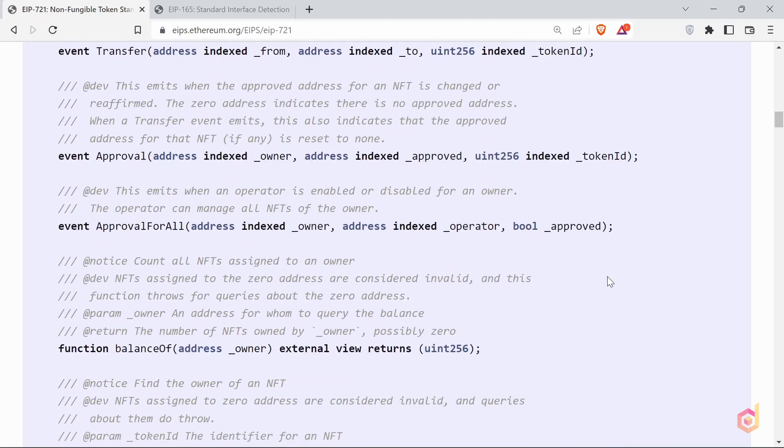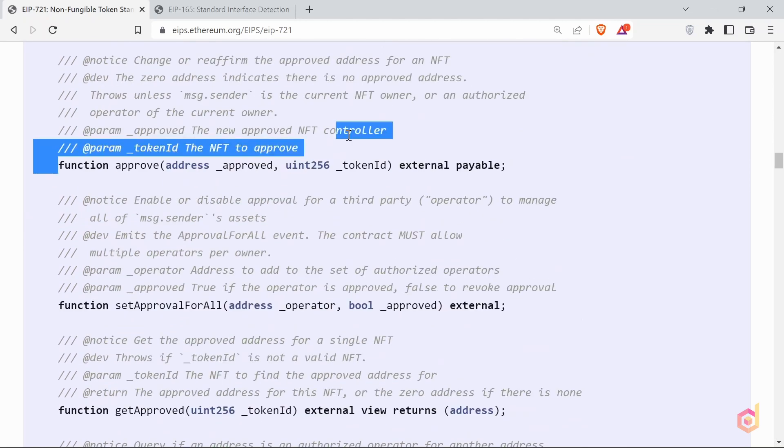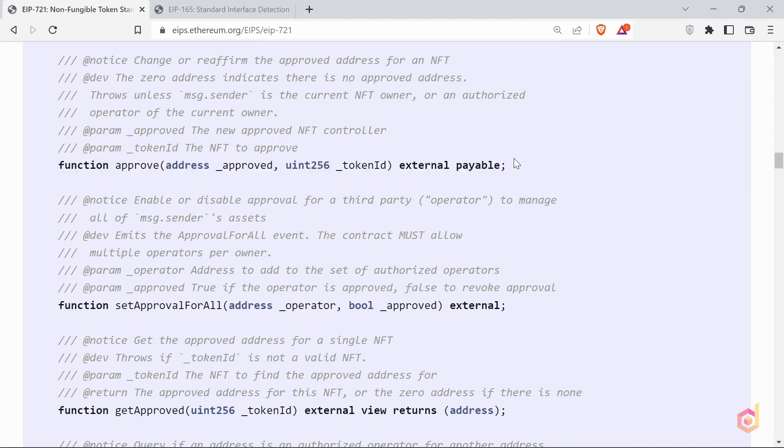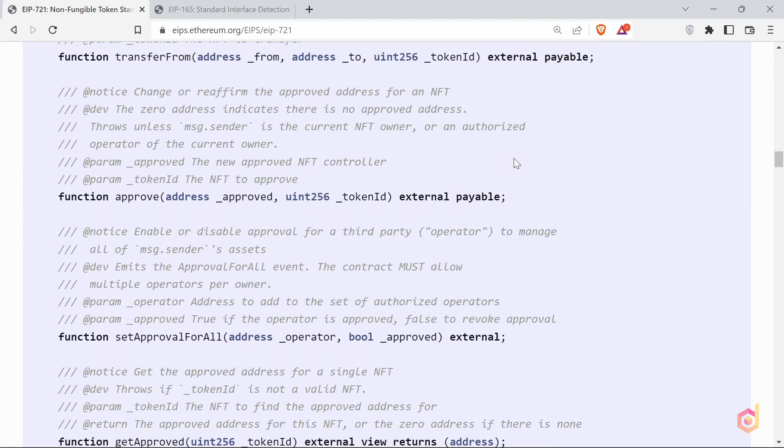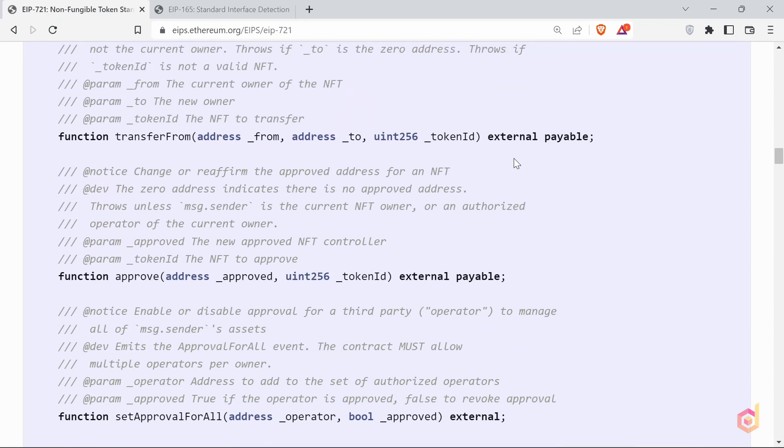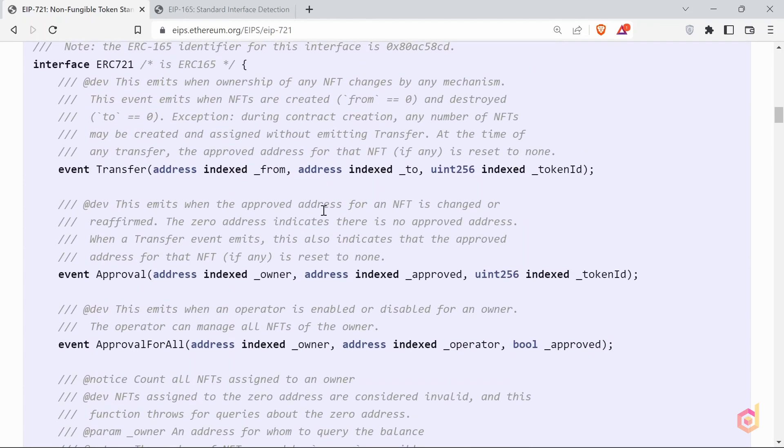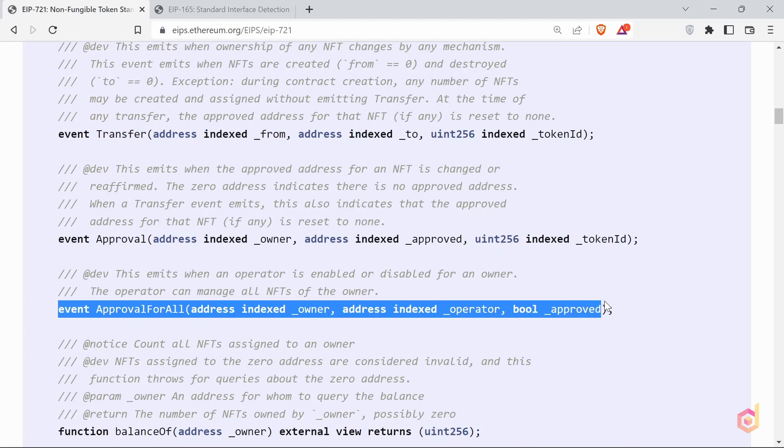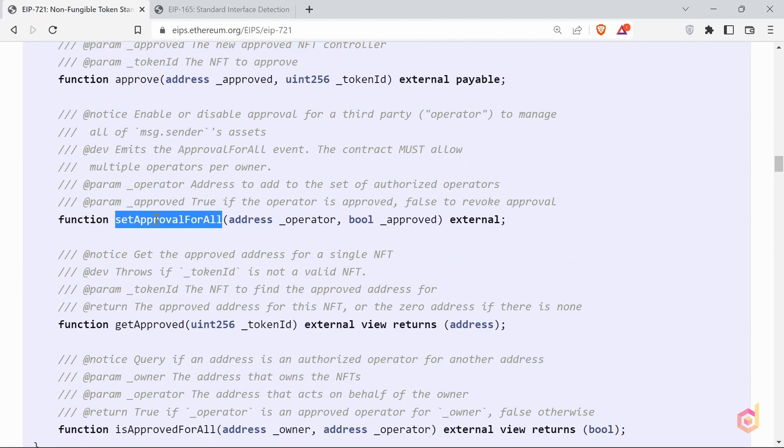This event is emitted in the approval function which is declared here. Basically, you can approve any other user address to control your NFT. It takes two arguments: the first one is address of the approved user and the second one is ID of the token. The next event is approval for all. This event is emitted in the setup approval for all function. This function gives access to the third party user to manage all of your NFTs that belongs to you. The earlier function is only for one NFT token, whereas this is for all.